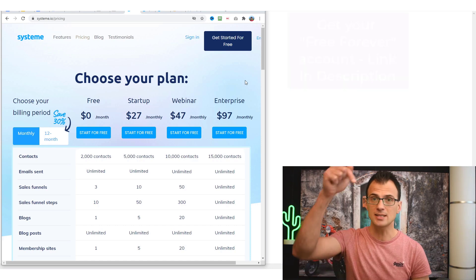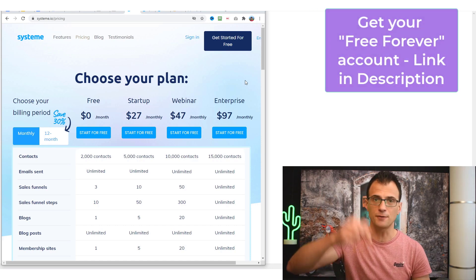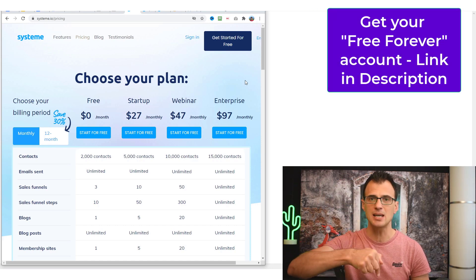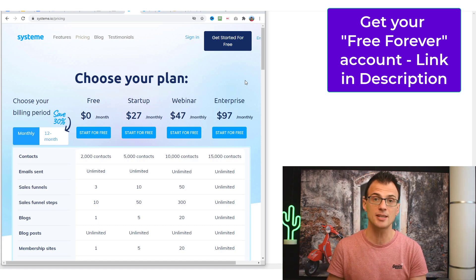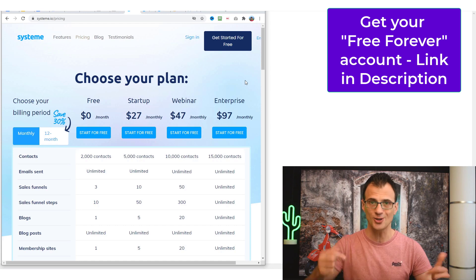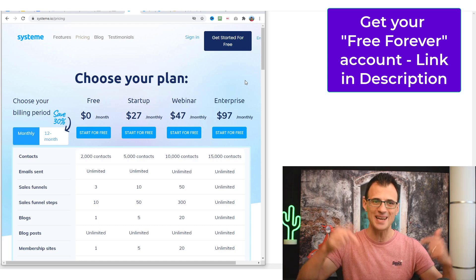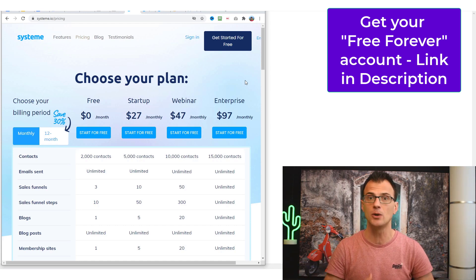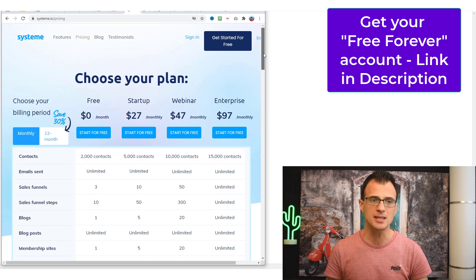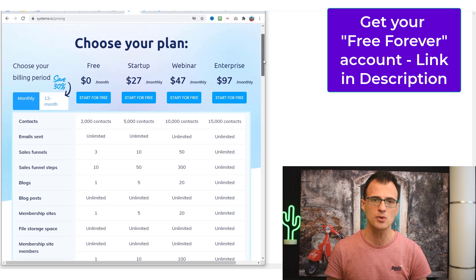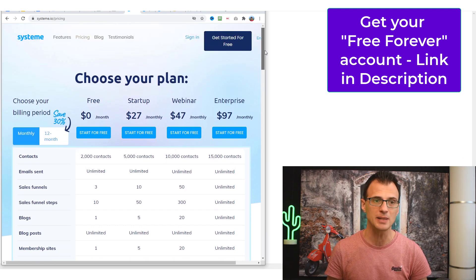You can sign up for the free plan — just click the link in the description of this video. This way you'll be able to register your free account and then follow along with this video. So go ahead and do that right now. Now I'm going to show you the pricing plans of Systeme.io first.